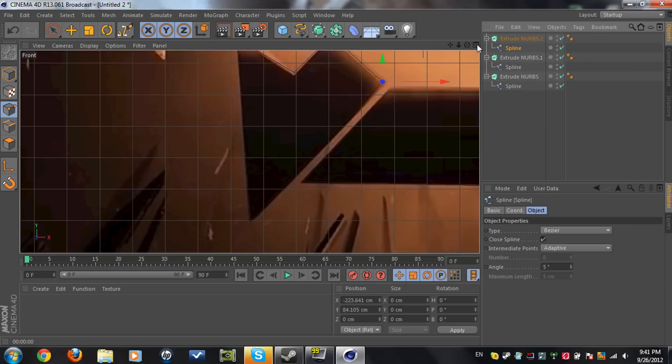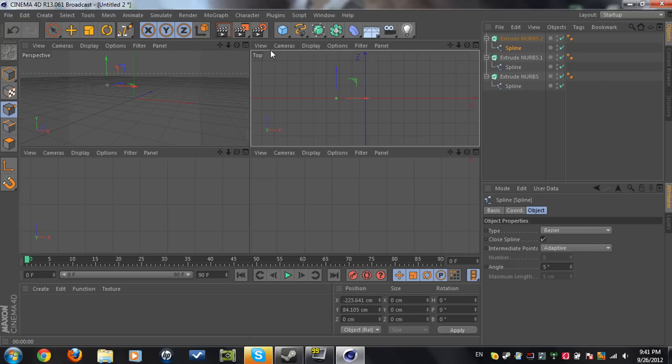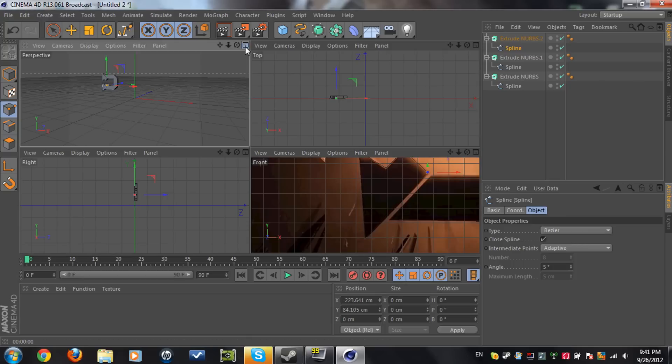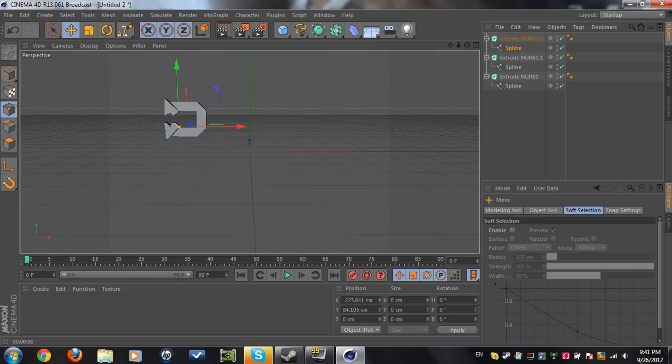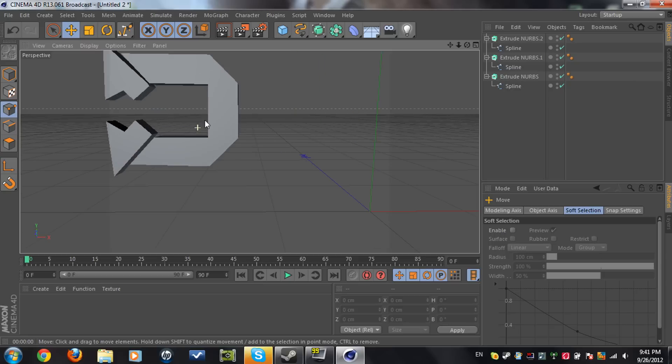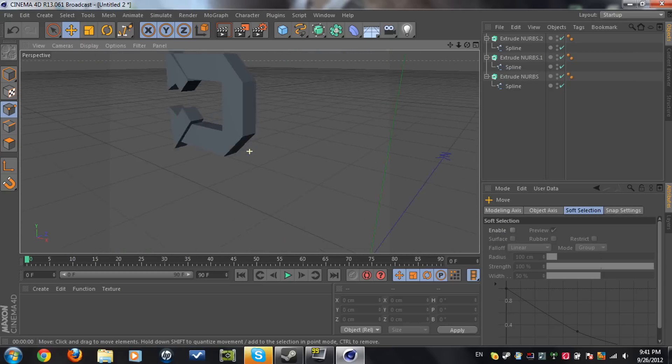Now we're done here. Now we can go to the perspective view. And you can see your logo here. Nicely done.